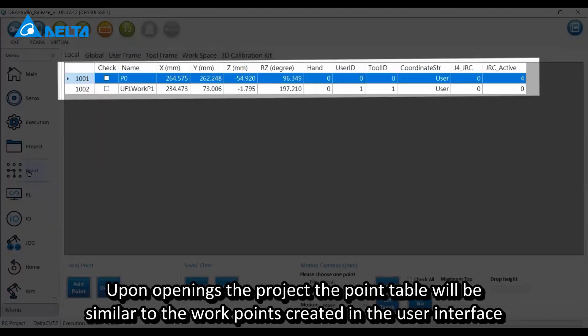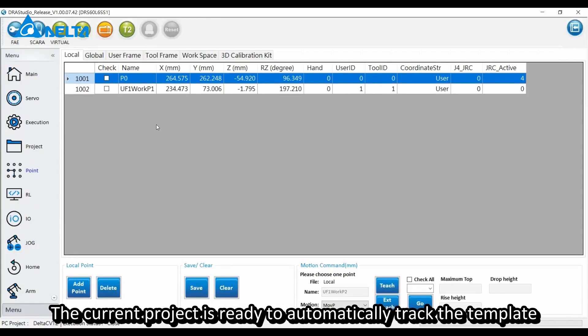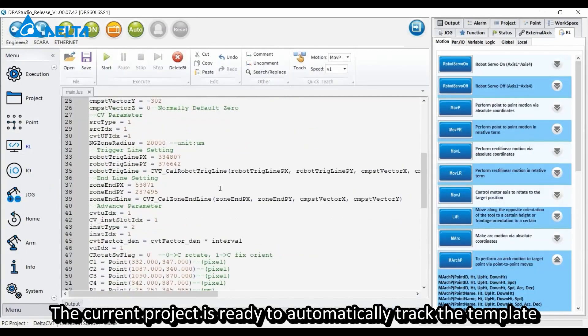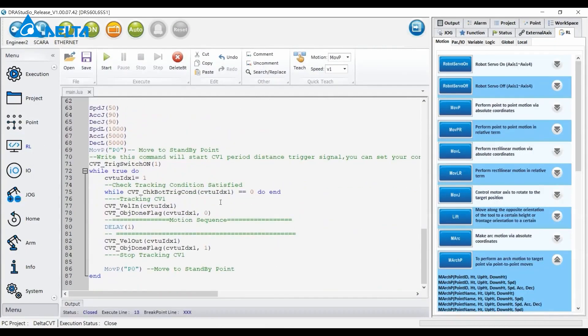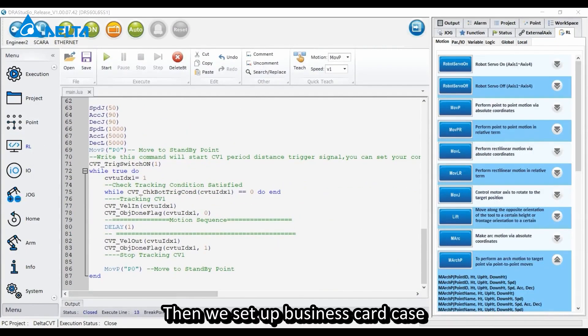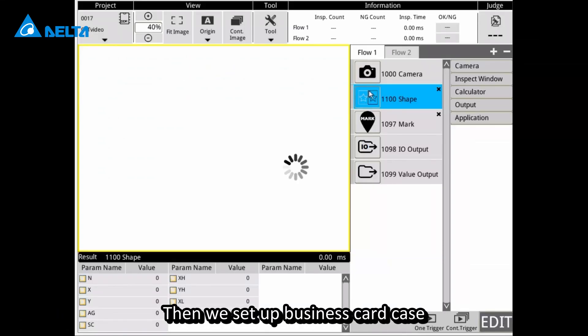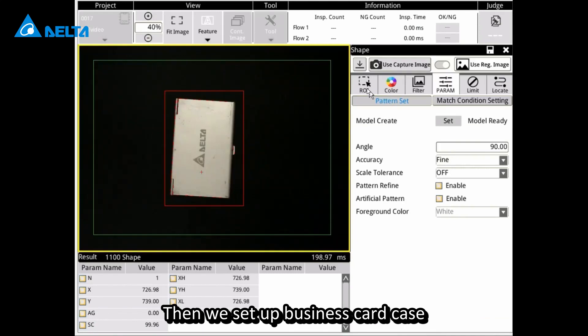Upon opening the project, the point table will be similar to the work points created in the user interface. The current project is ready to automatically track the template. Then we set up the business card case.